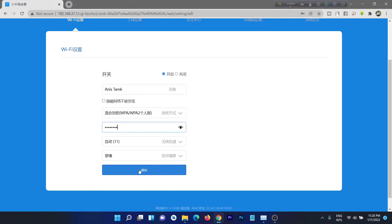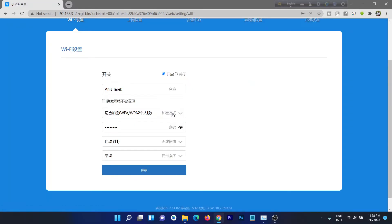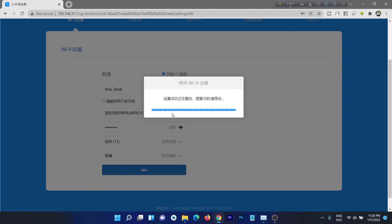Then this is the save button, just click save and the Wi-Fi router will restart. Wi-Fi will be disconnected for a few moments, then you need to connect again.